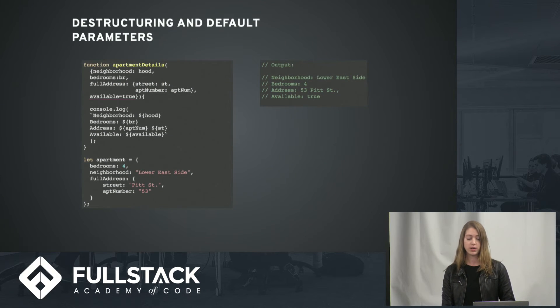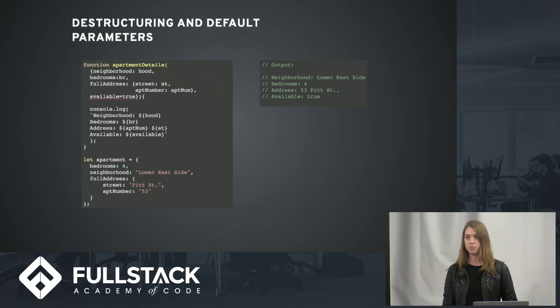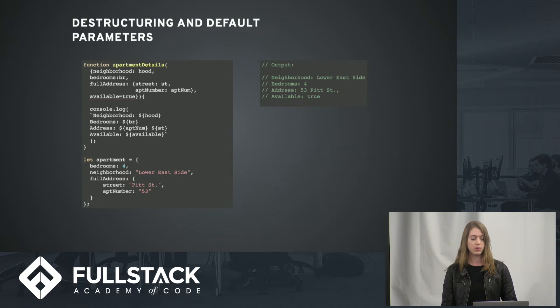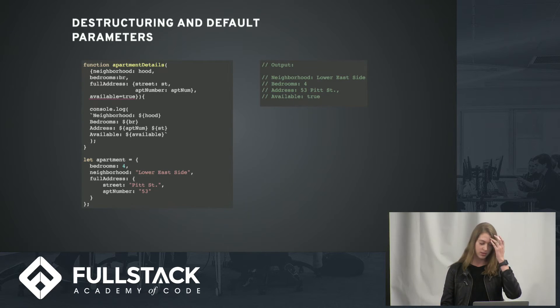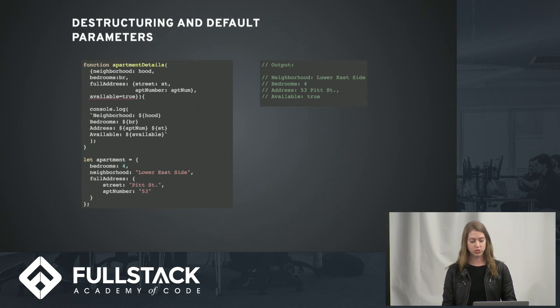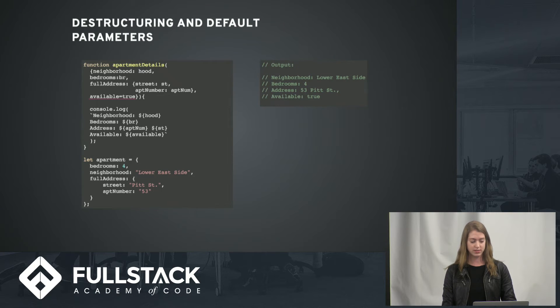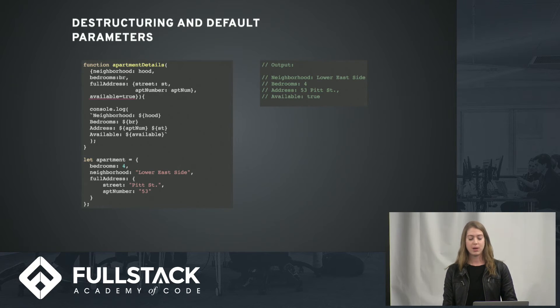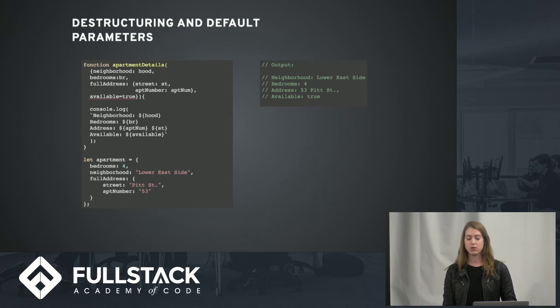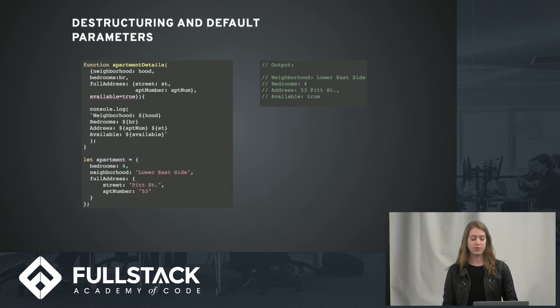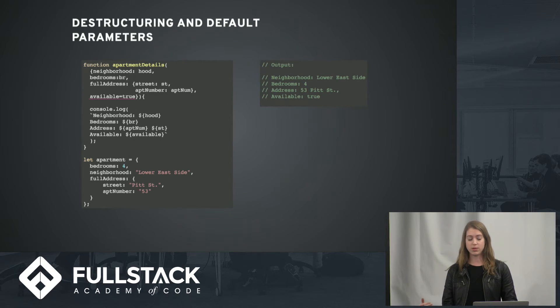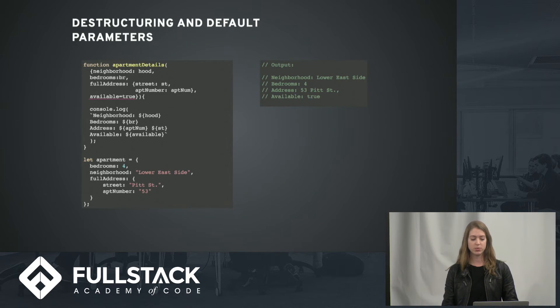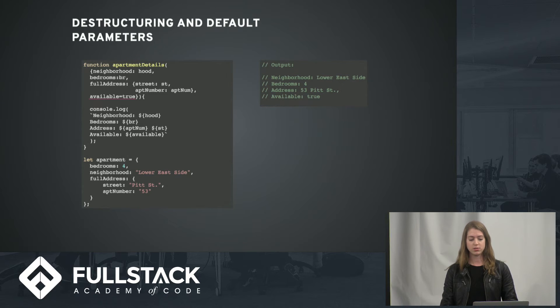Destructuring and default parameters also make things a lot more clear. So here we're just passing in certain pieces of an object that we want to use in our function, and it's a lot easier. We can also pass in default parameters. So if we don't have an available parameter on our object, we can say if there is no available parameter, we'll just set it equal to true.